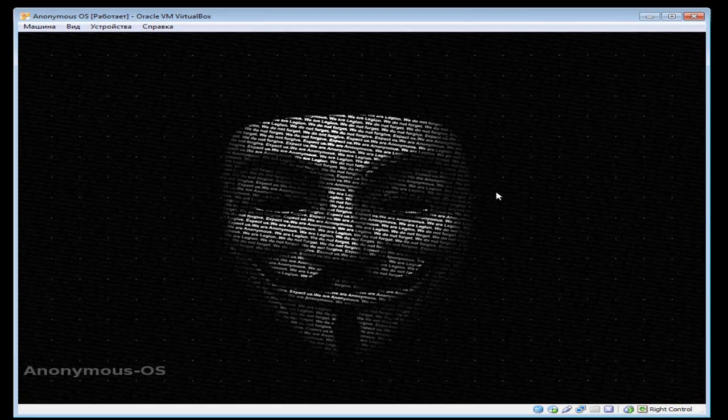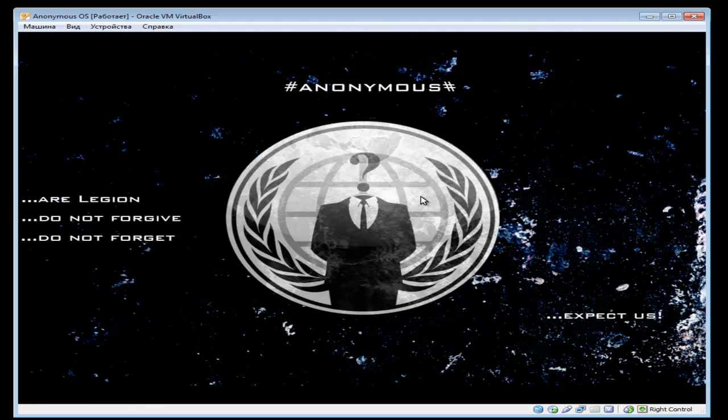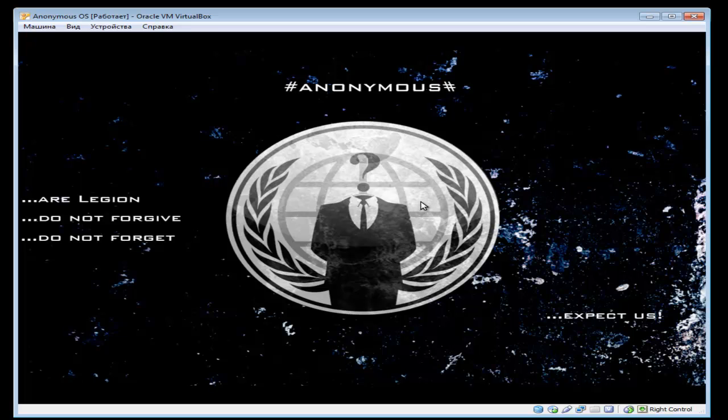We are Anonymous. We are Legion. We do not forgive. We do not forget. Expect us.